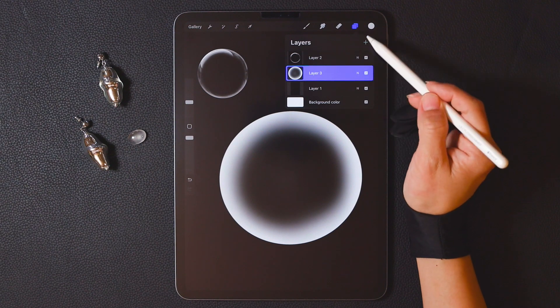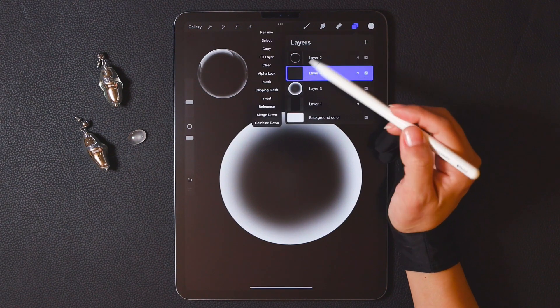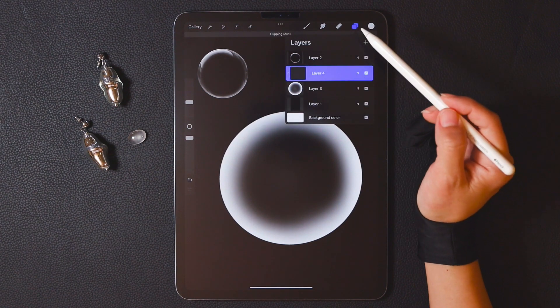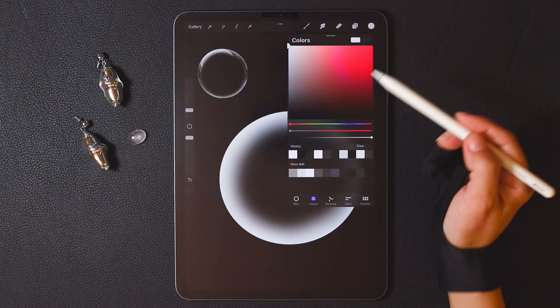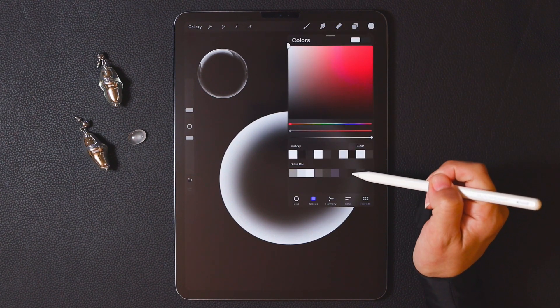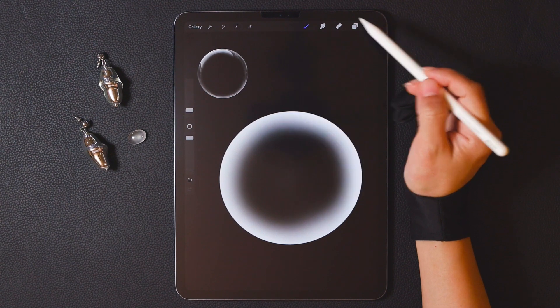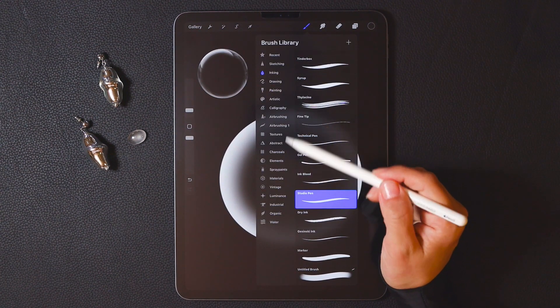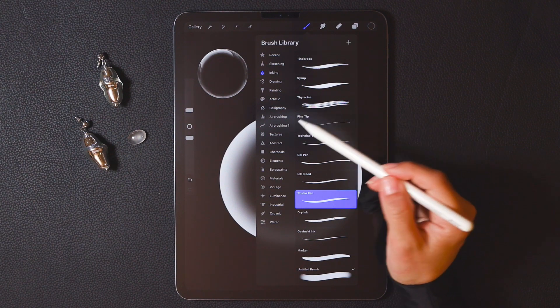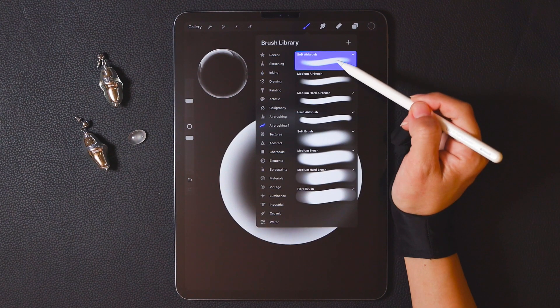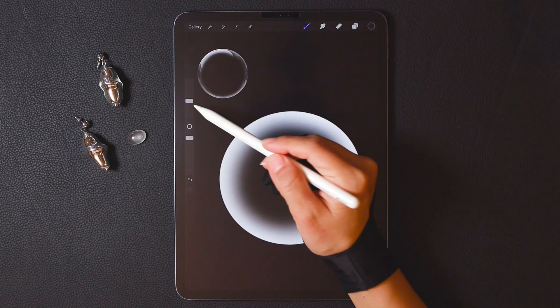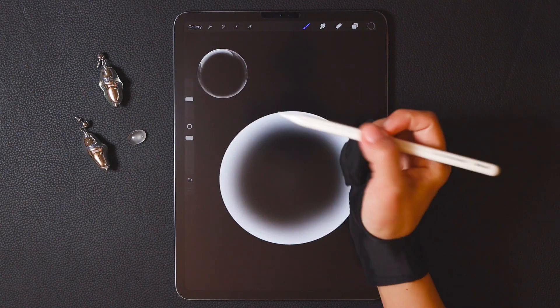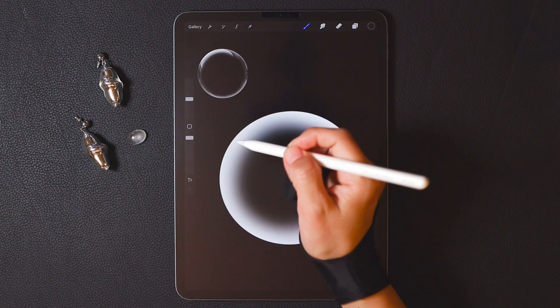Now create a new layer and turn on the clipping mask feature. We can choose a dark gray color. Select the airbrushing brush, choose soft airbrush, and begin to layer and draw the color on the edges.